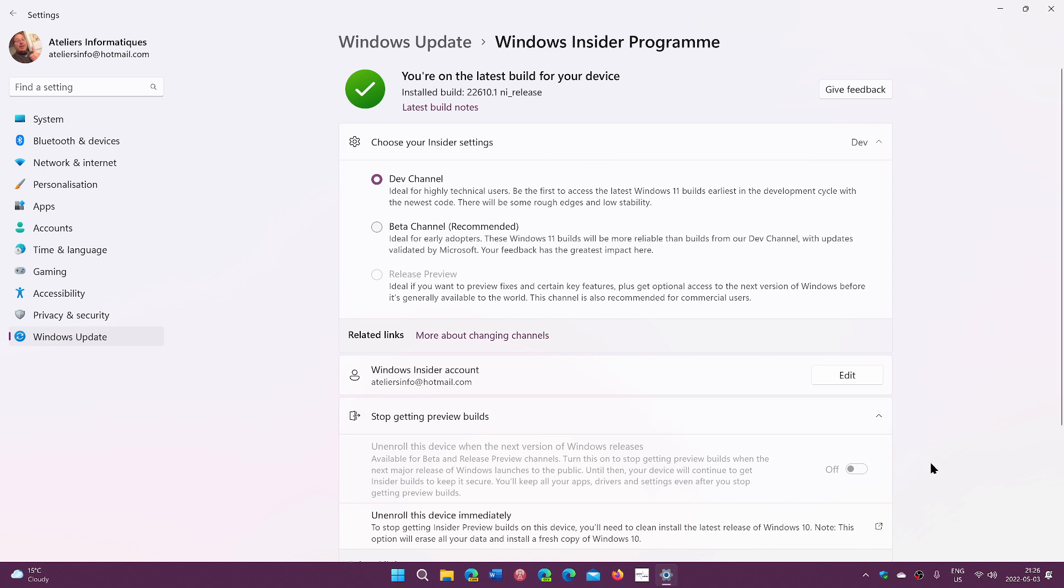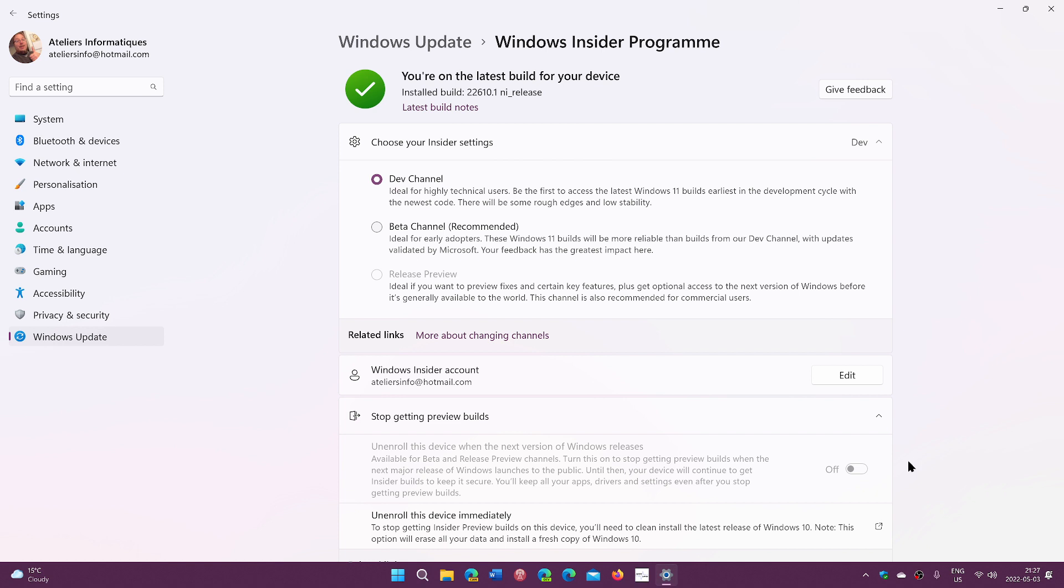And in release preview, that on switch will be here. You'll be able to stop getting builds when it's official. But don't worry about it. When you turn this on, you restart. For the next few weeks, you're going to still continue getting insider builds because we're not there yet. But we are close.